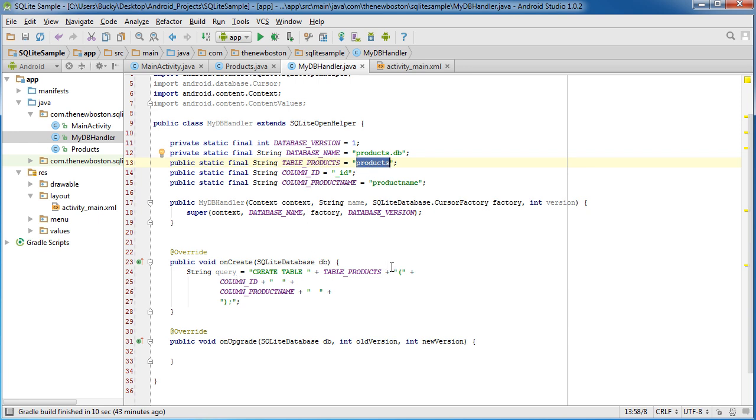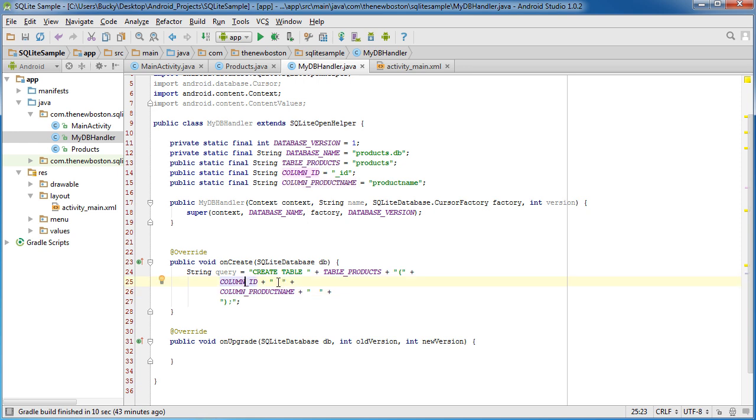And then inside these little parenthesis right here, you write each, you pretty much write the information about each column you want created with your table. So for the ID, what properties do we want for the ID? Well, this is pretty easy.